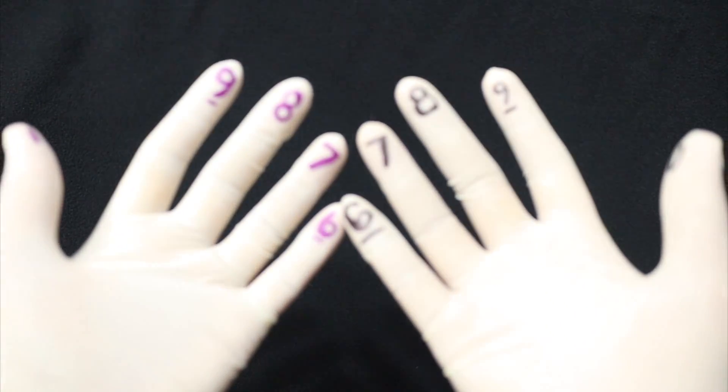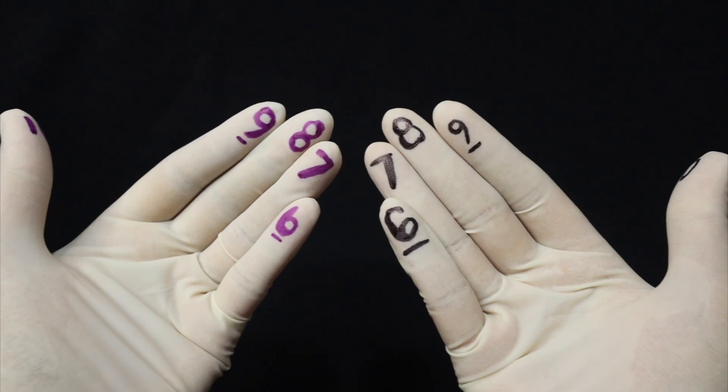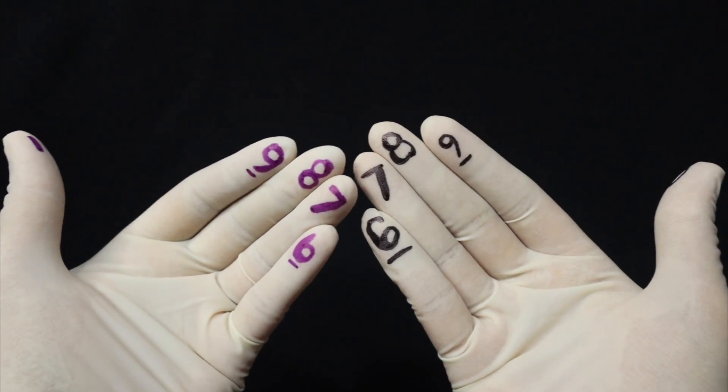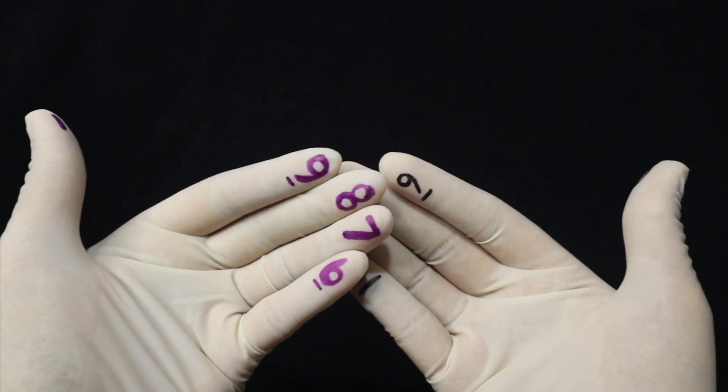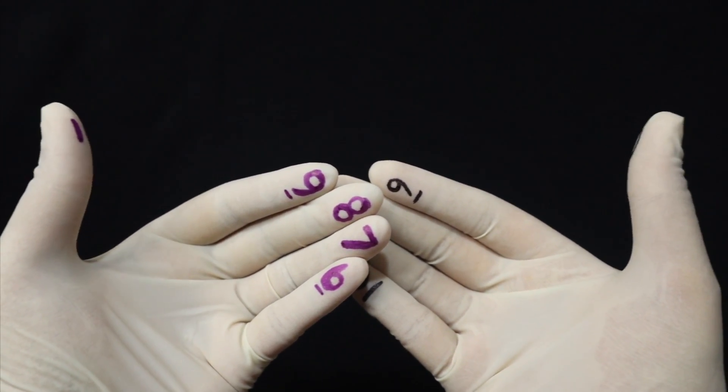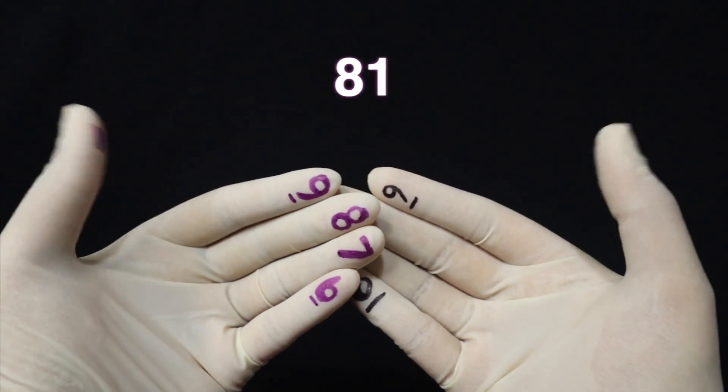Yung last is 9 times 9. So 9 times 9, if you're going to use finger math, 4 sa kabilang side, 4 sa kabilang side kasi yun ang 9. So you have 80. And then 1 times 1 which is 1. So 81.